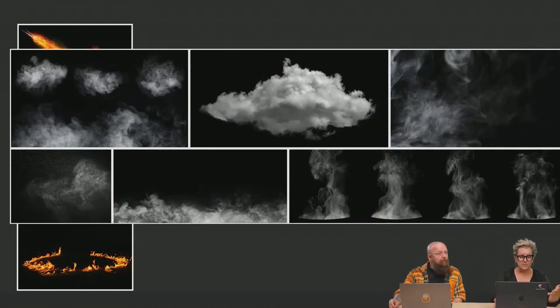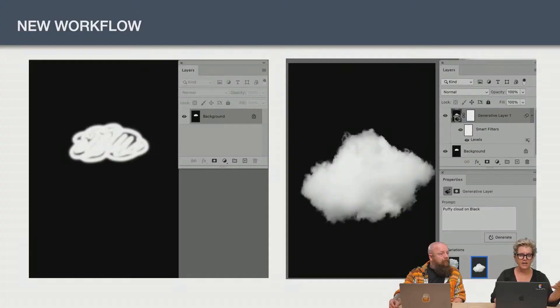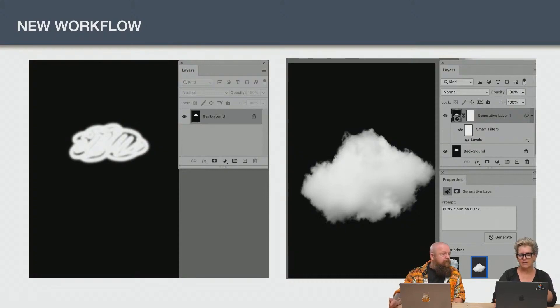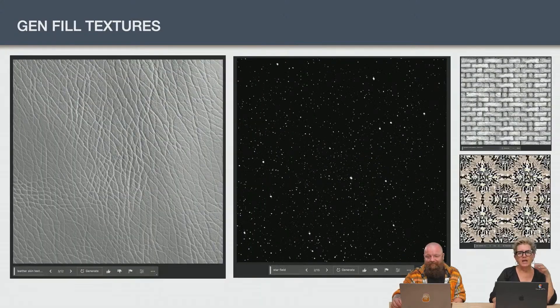I need clouds. I need smoke. Can I get it in AI? Here's a new workflow. You could just paint a cloud and say, I'd like something like that.